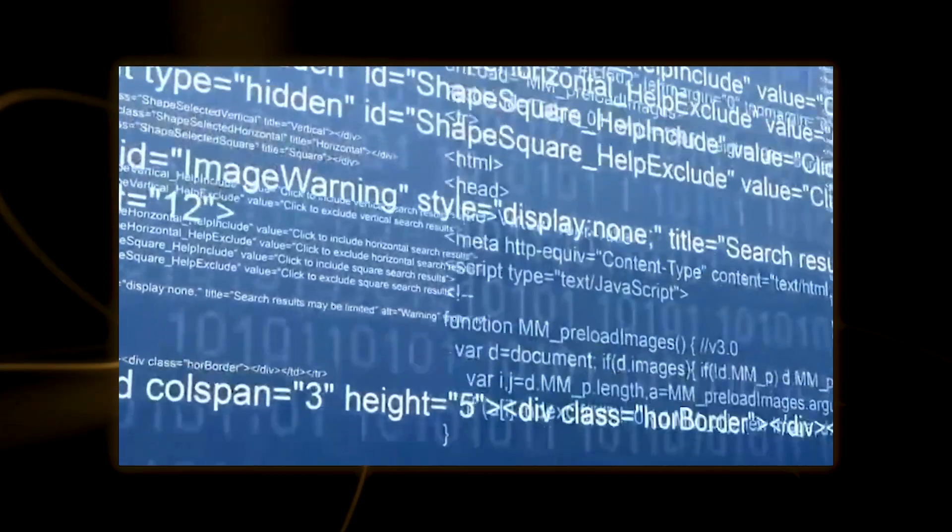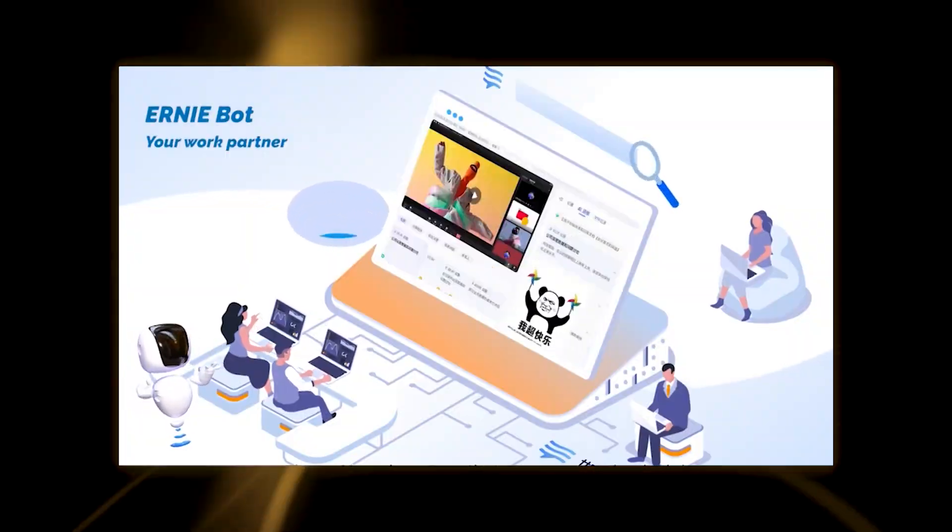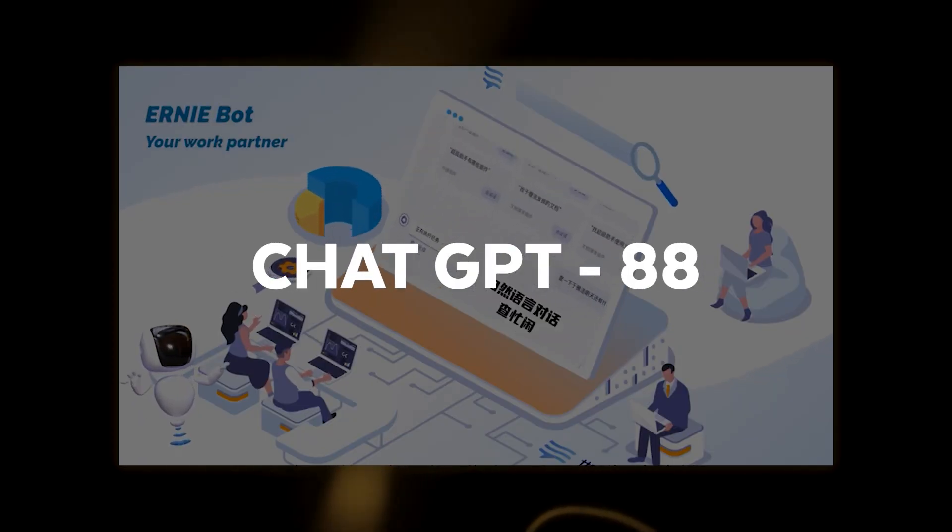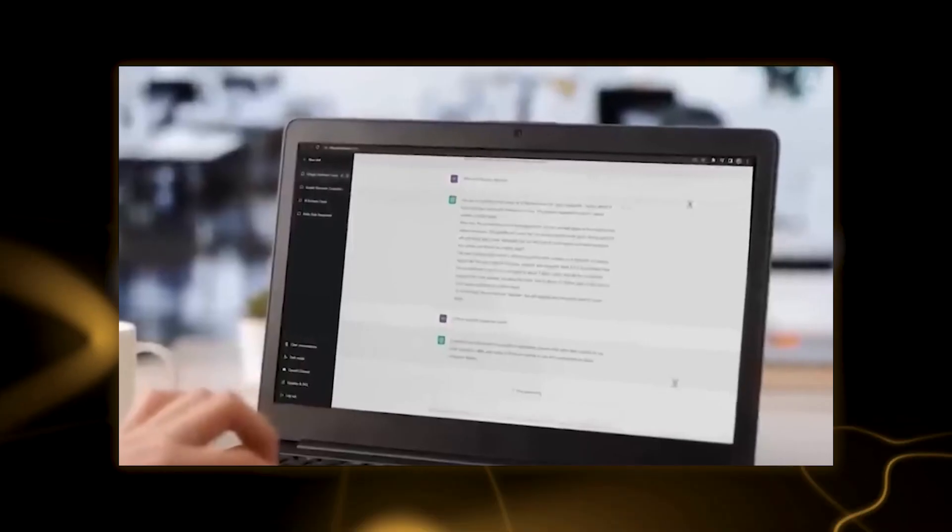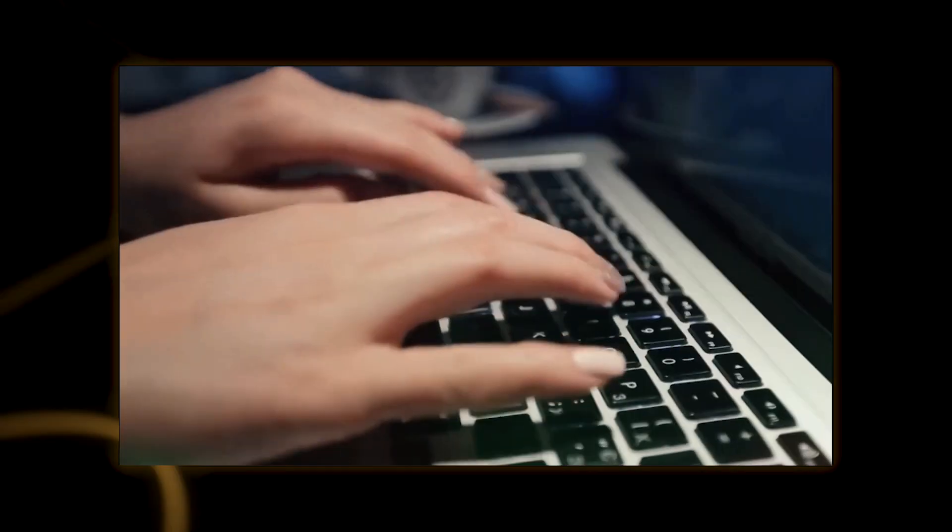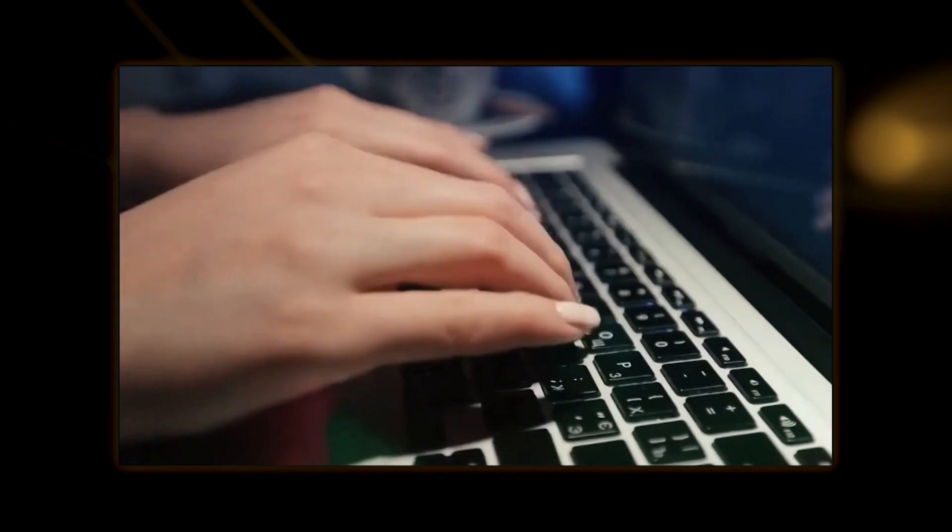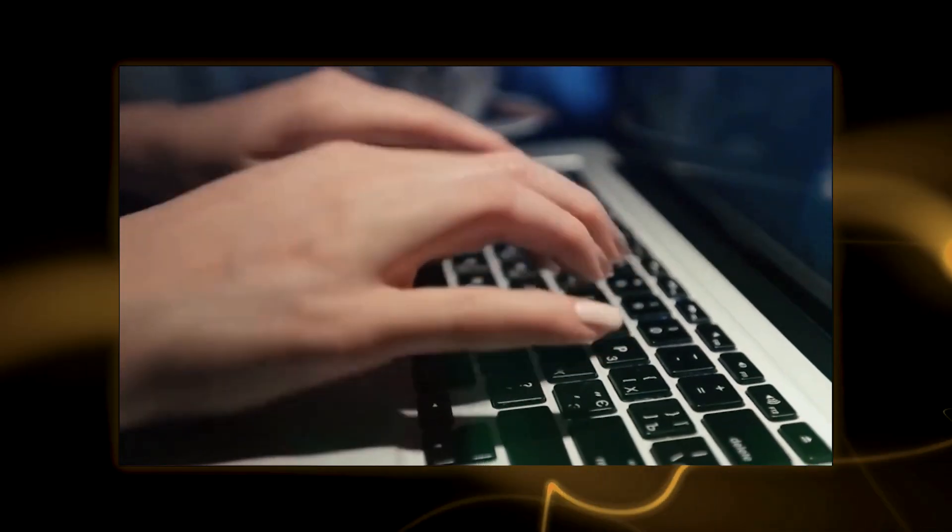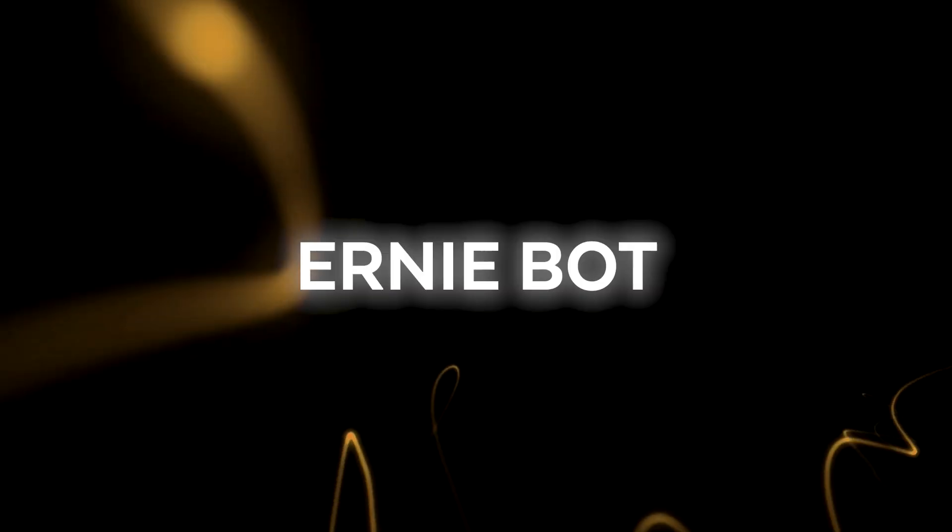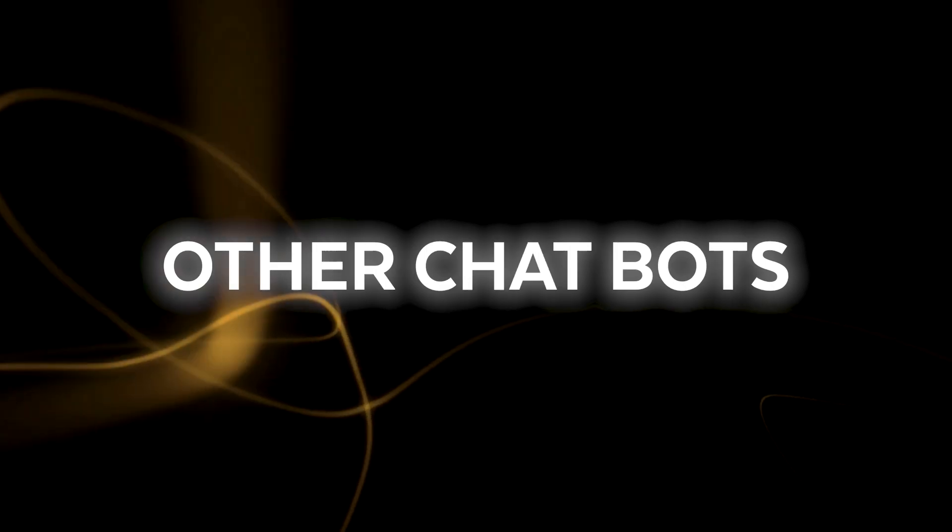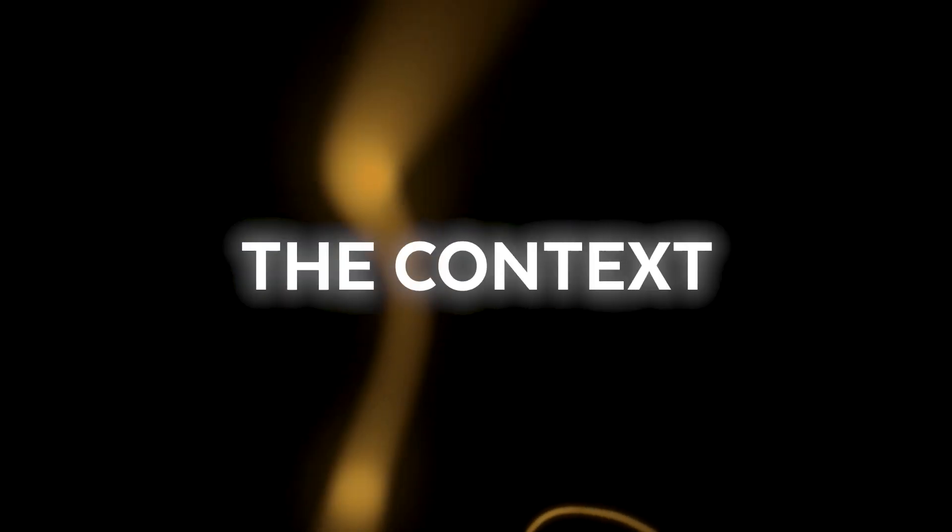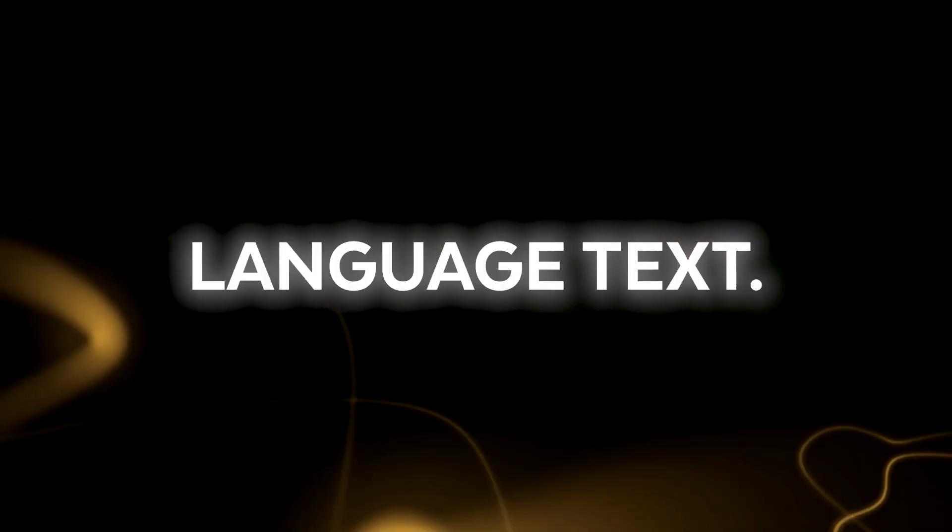According to Baidu, Ernie Bot outperformed ChatGPT and GPT-4 with an average accuracy of 92% on MCQE. This demonstrates that Ernie Bot excels in its ability to comprehend the context and meaning of natural language texts.